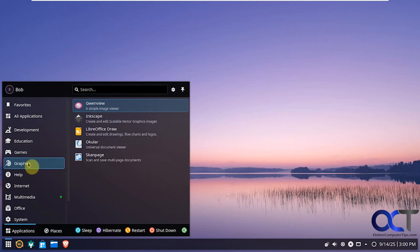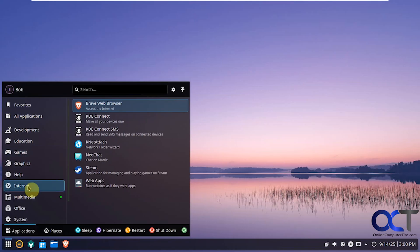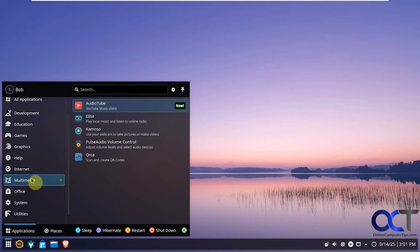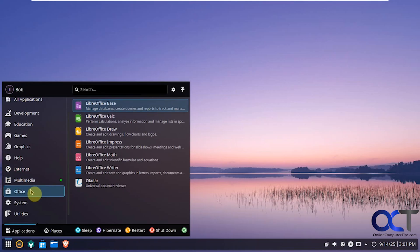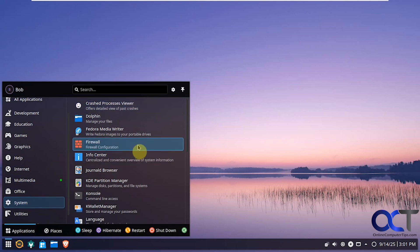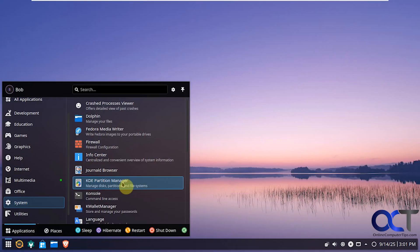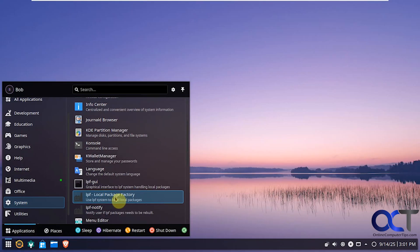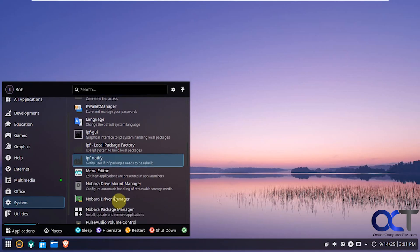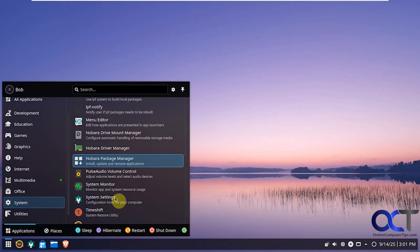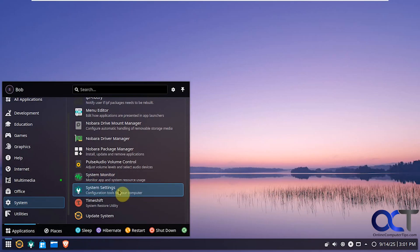Games. Graphics. Internet. Multimedia. Comes with LibreOffice. So that's nice. It's already installed for you. Bunch of system apps here. If you want to configure the firewall. Partition manager. Get to your console for command line stuff. Driver manager. System monitor. Another way to do updates.